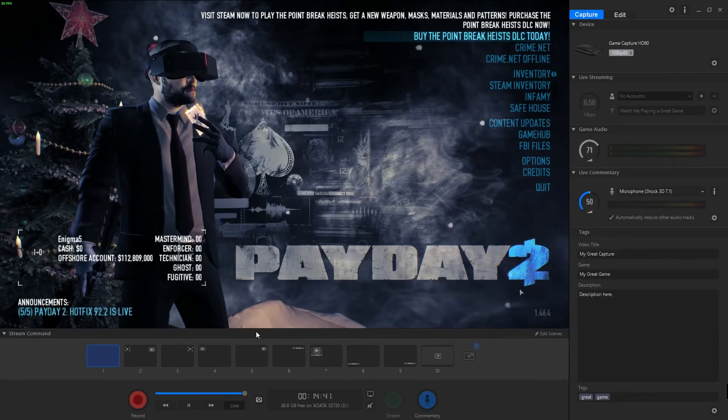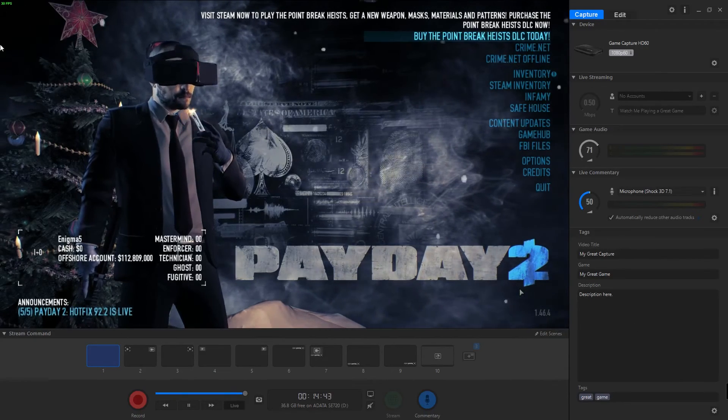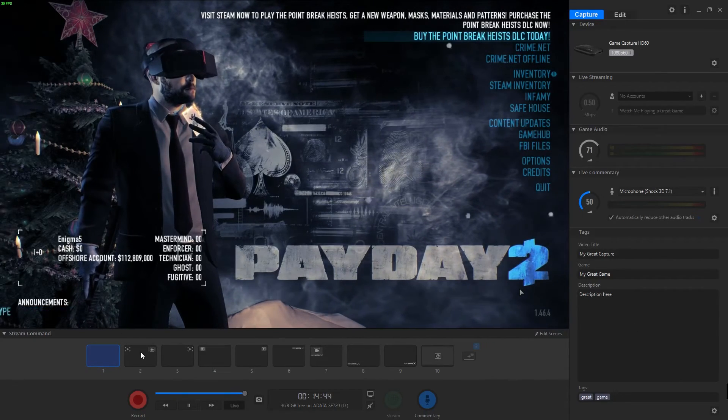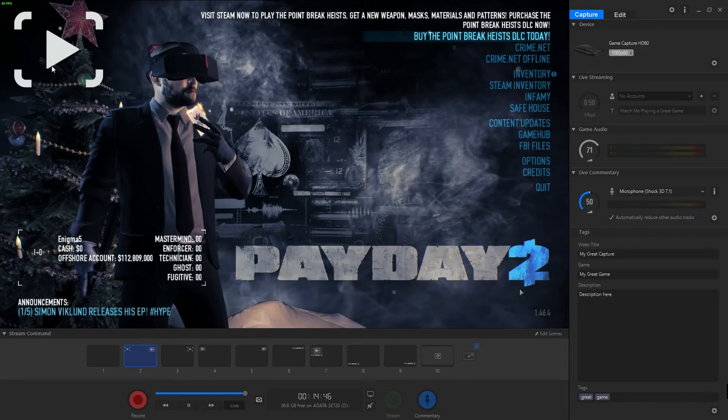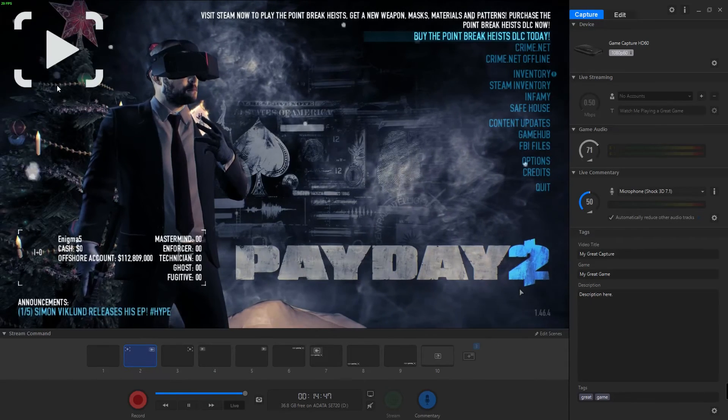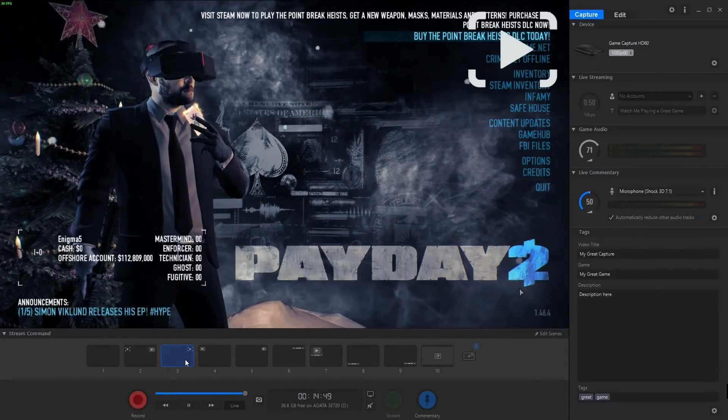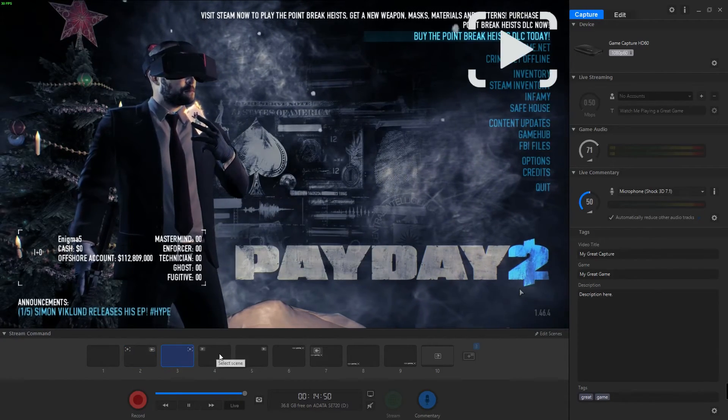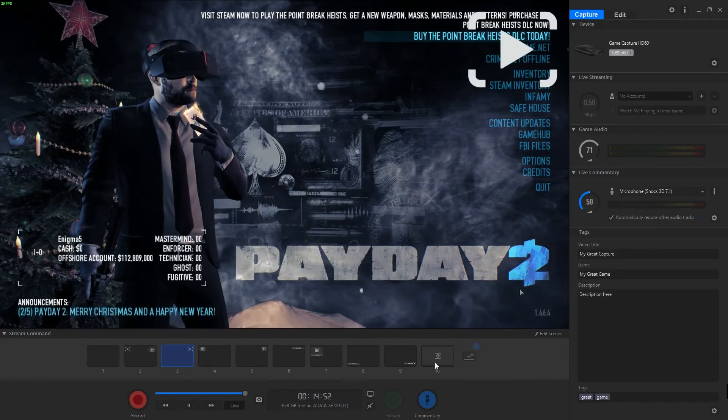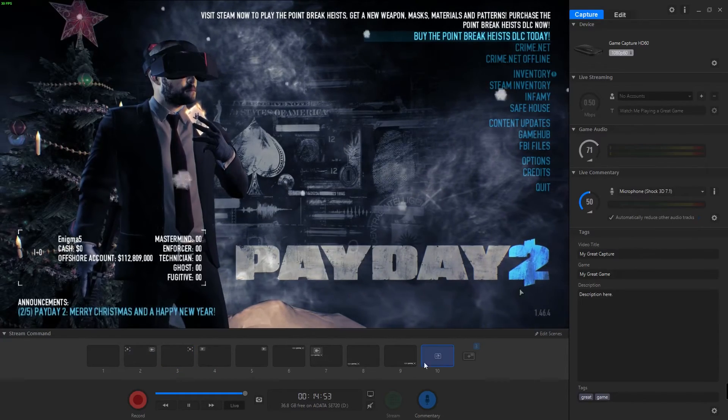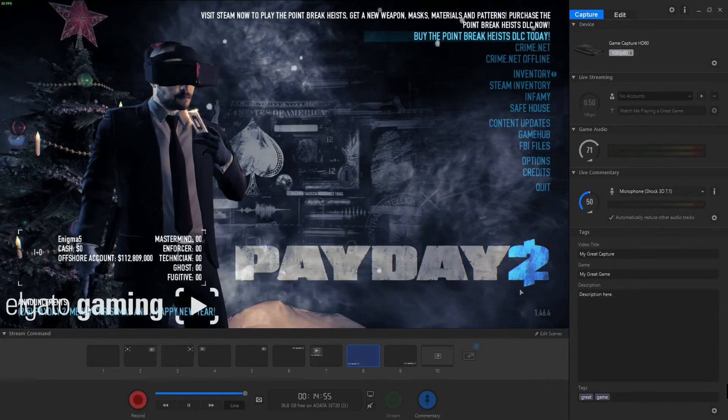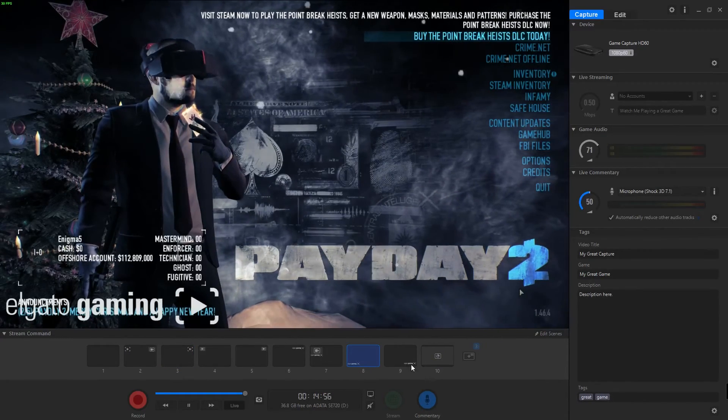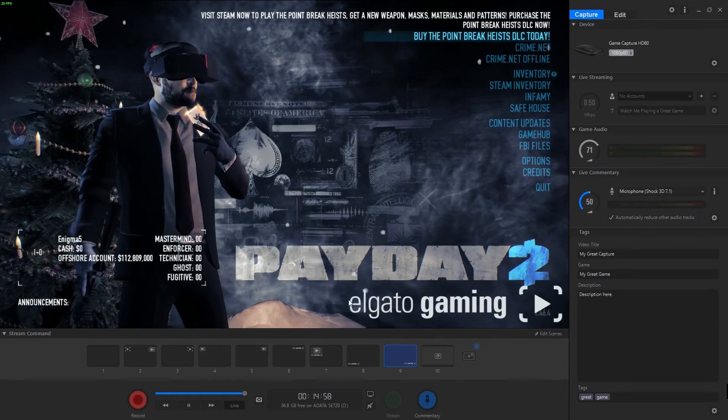We can set up different scenes. This is the main scene that just shows what you're recording. You can do other stuff, you can have different things put in here. The thing is it's nice that you can create your own scene. You can see the Elgato gaming logos that you can put in there and things like that.